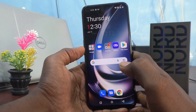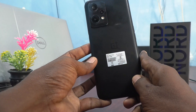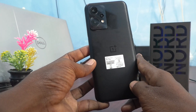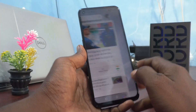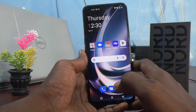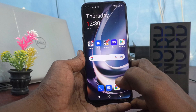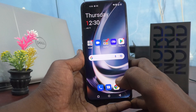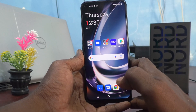Hi friends, this is Five Minutes to YouTube channel. Here is the OnePlus Nord C2 Lite 5G smartphone. In this video, you will learn how you can change the auto screen off time in your OnePlus Nord C2 Lite 5G.